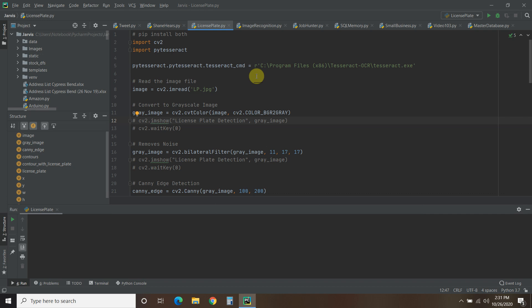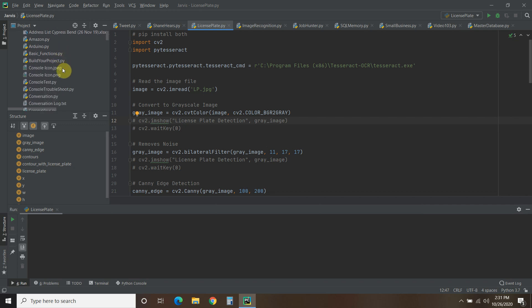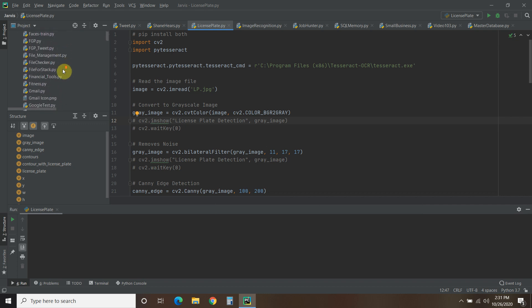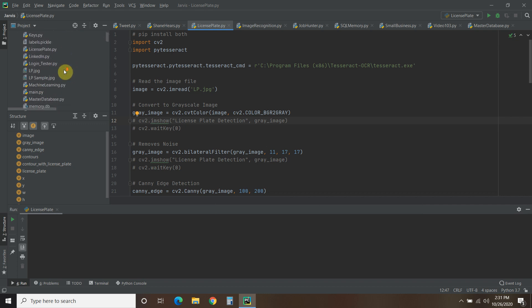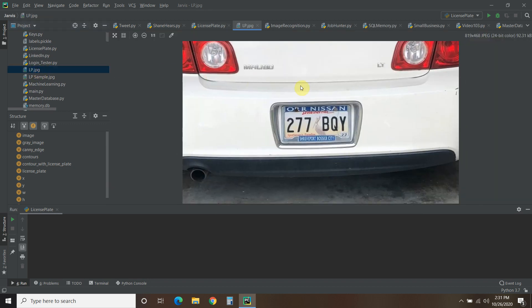So first, let's show you the end result. I have this picture of my own license plate called LP. That's what it looks like right there.